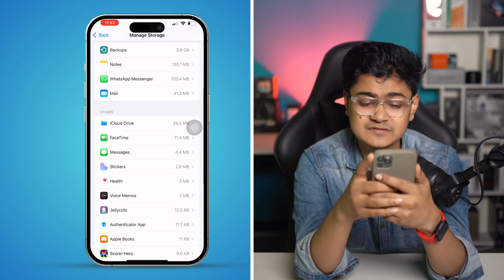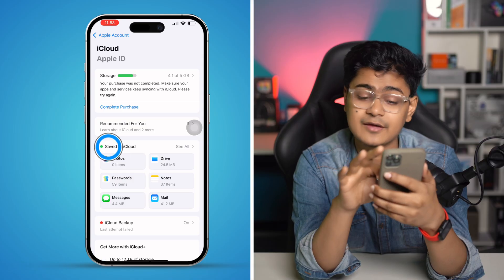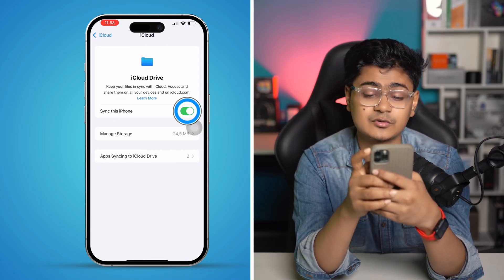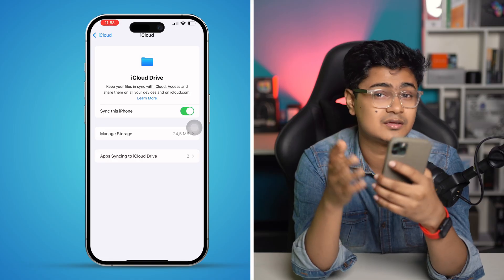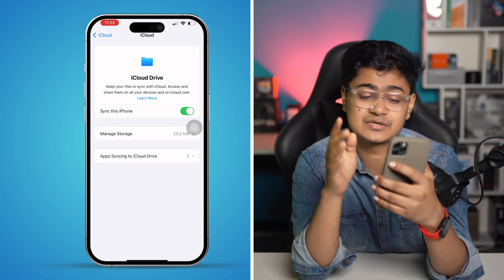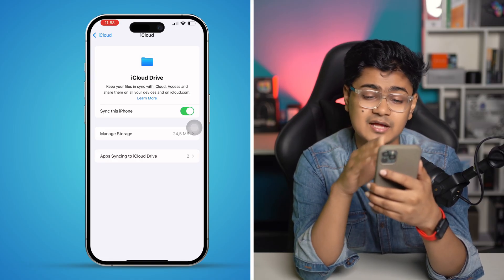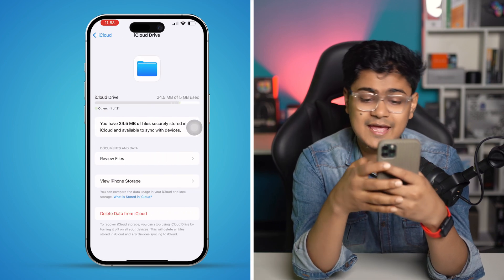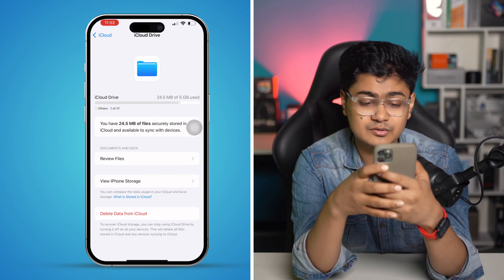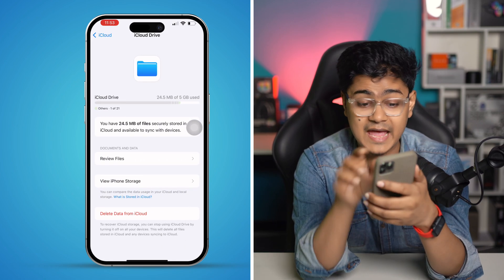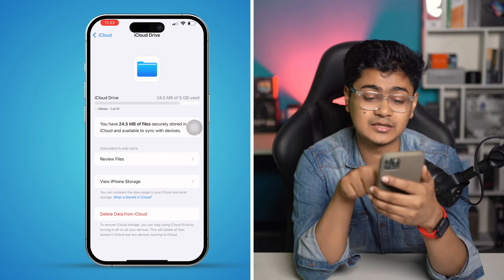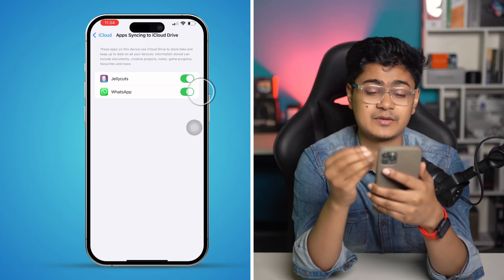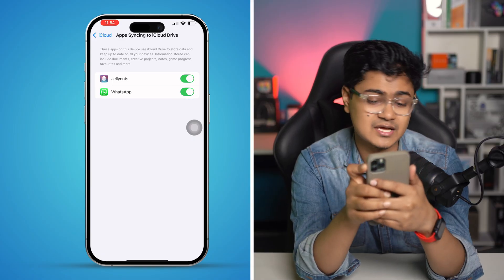Find the feature called iCloud Drive and tap on it to make sure Drive is enabled — if Drive is disabled, you might have the same problem. At the same time, go to Manage Storage and check the app syncing to iCloud. Make sure WhatsApp is enabled from here.